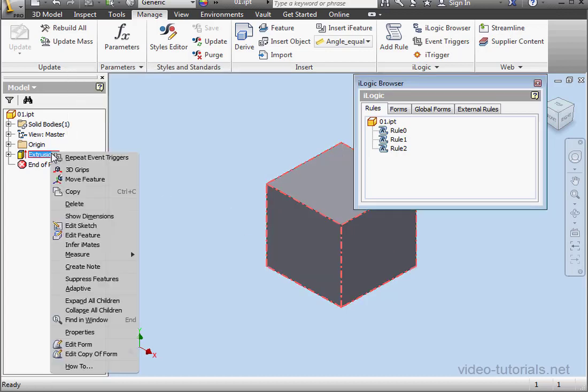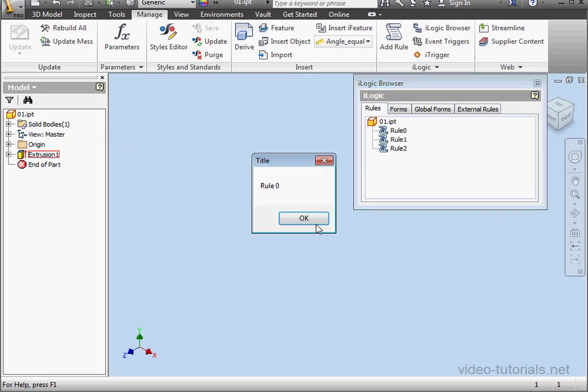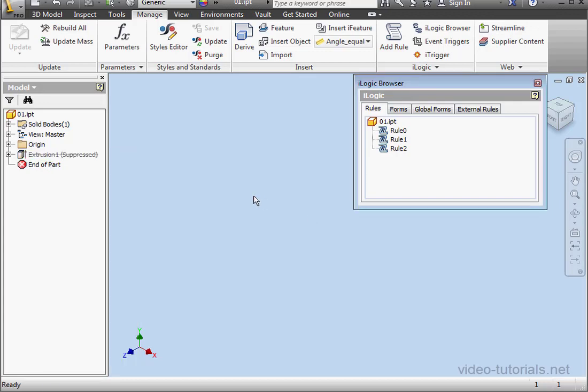Now let's try suppressing our feature. Right-click, visibility, and the rule runs. OK.